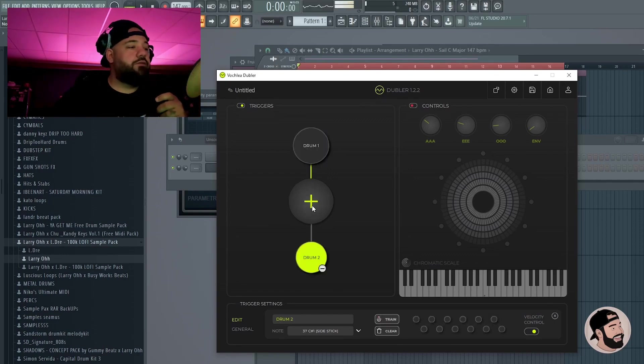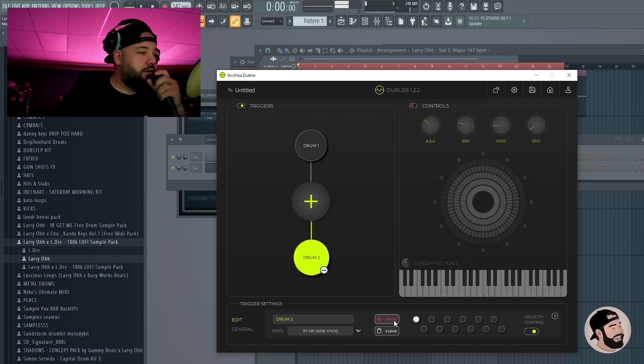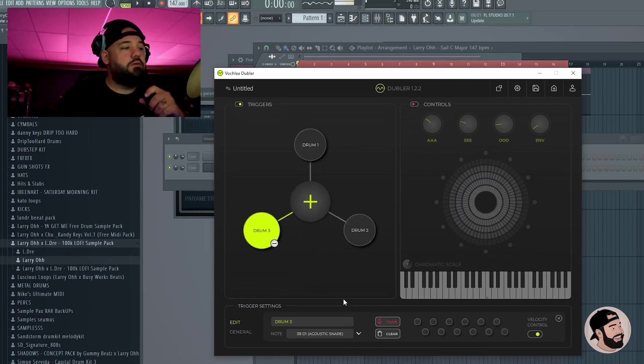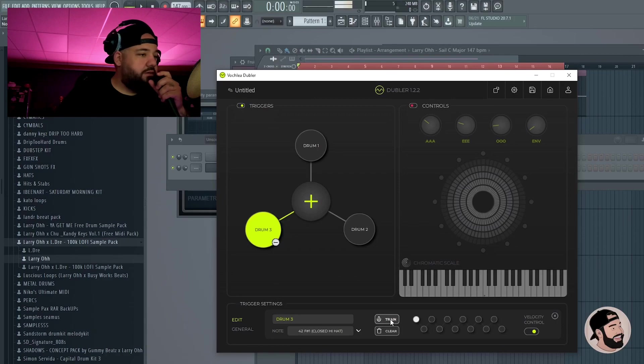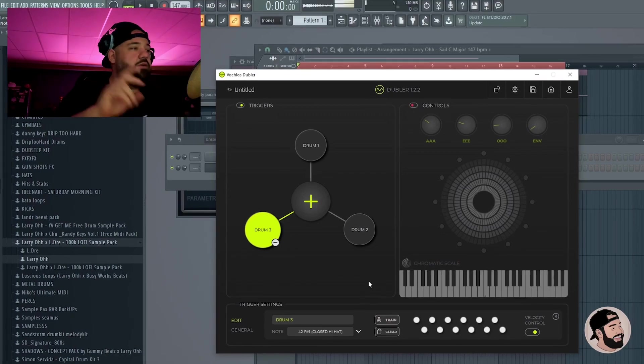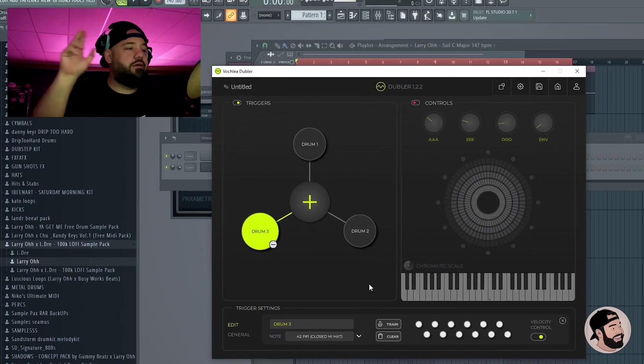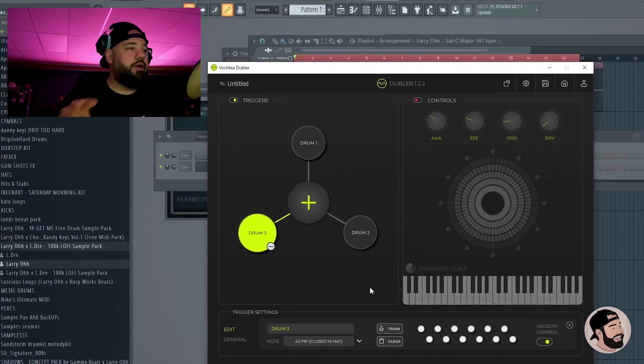Let's add another one for a snare. Let's do a hi-hat. Stick with a kick, snare, hi-hat for right now.